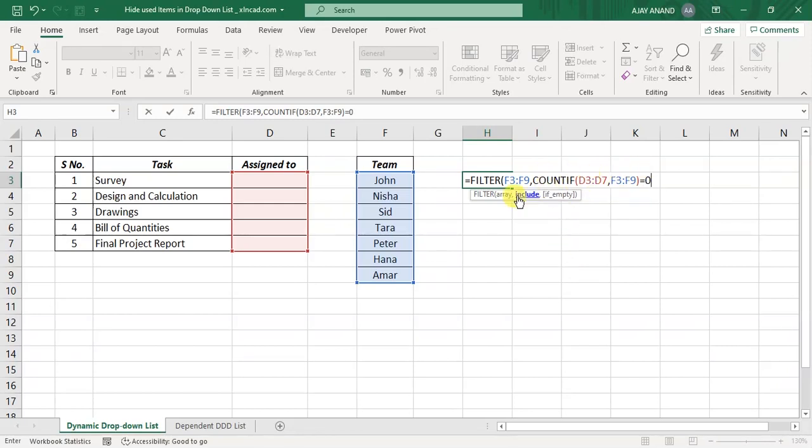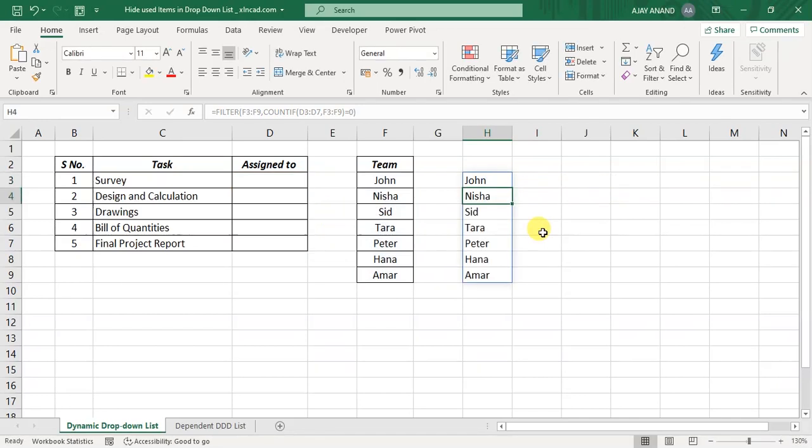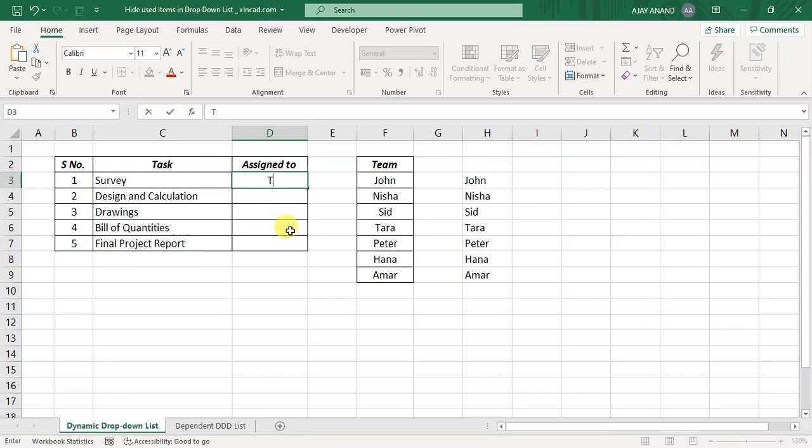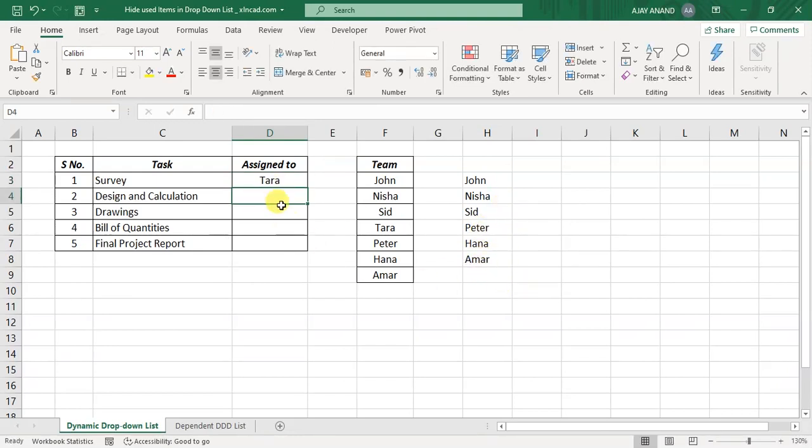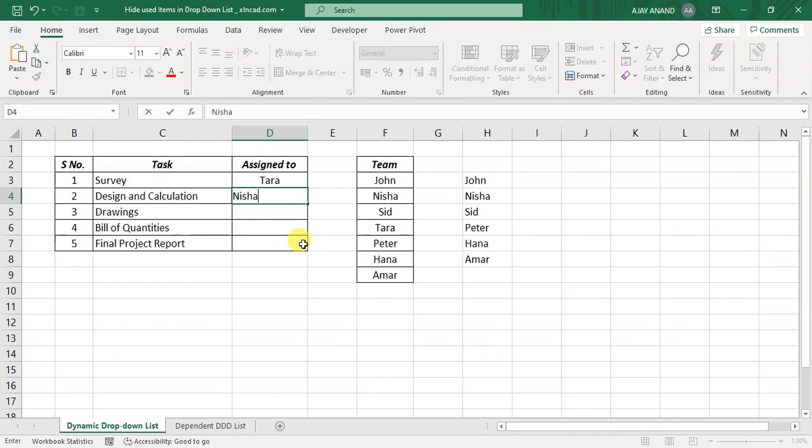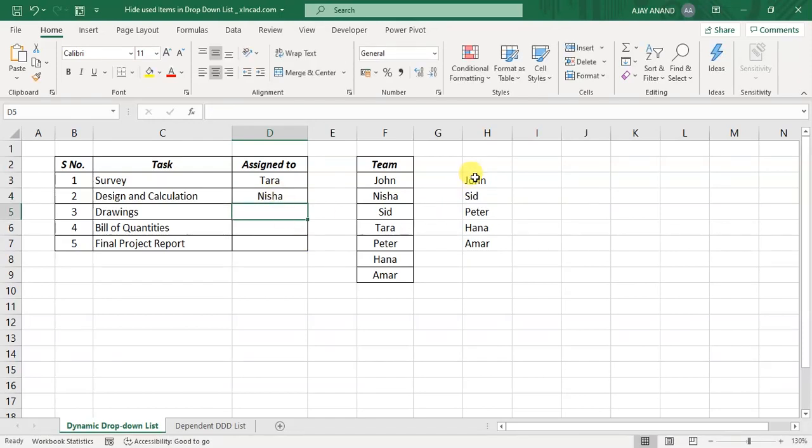So we want to filter those names whose count is zero in this range. Close parenthesis and press the enter key. Filter function has returned the entire list. And now when I use a name from this list, for example Tara, that name will disappear from the second list. Once again, Nisha.